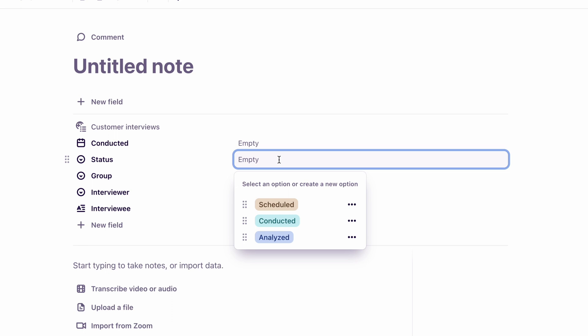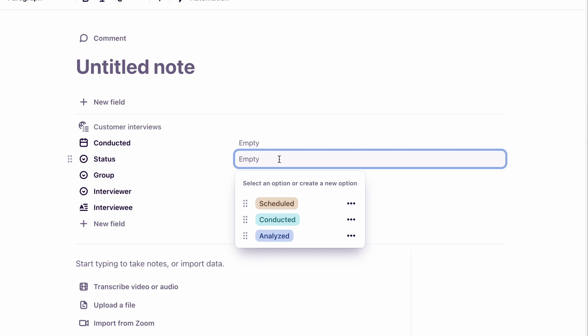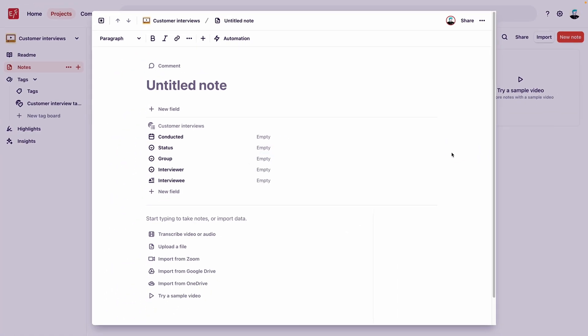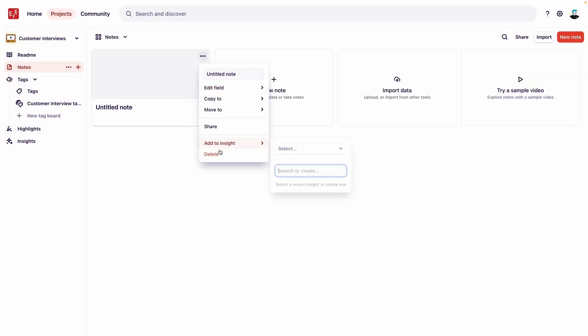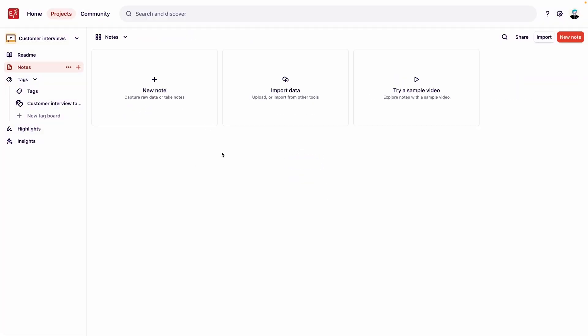This status field will also appear for all notes in new projects that are created from this template. Let's delete that test note that we just created, and now our template is ready. Let's see how we can use this template to start a new project in our workspace.